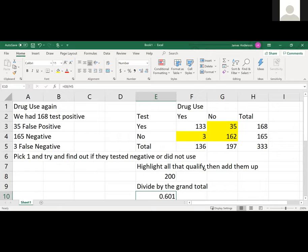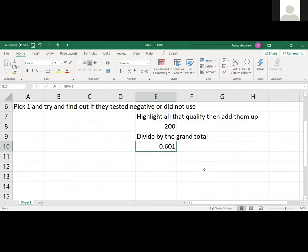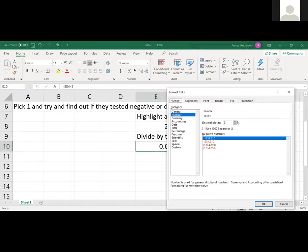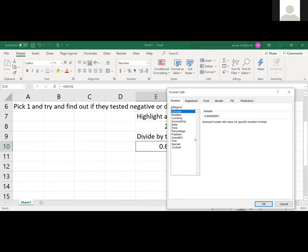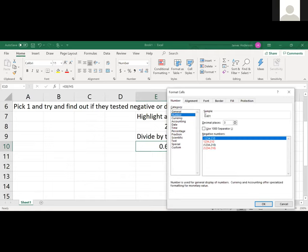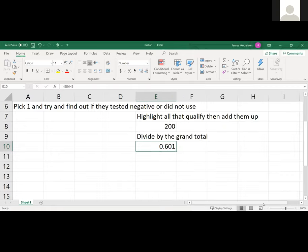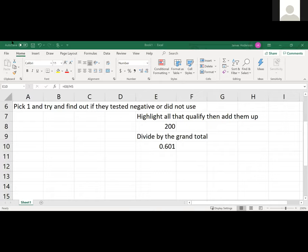Excel will normally give you a really long number which doesn't make sense. To get the right number you hit Ctrl+1 which brings up this. It was at general, I clicked on number and changed the decimal places to be what Pearson wants you to report. Now that I've caught up, we can do another problem.